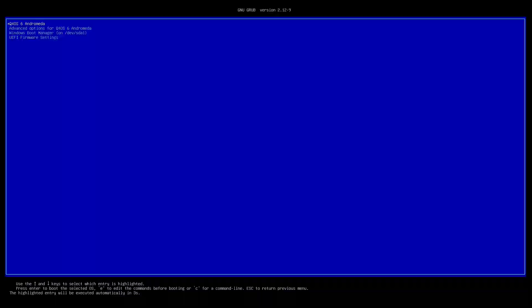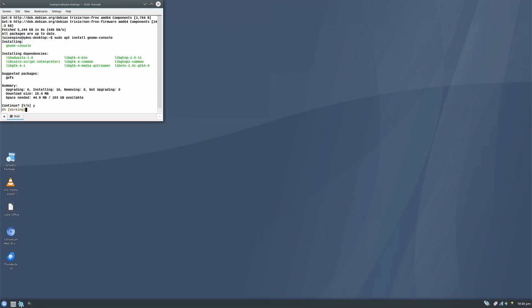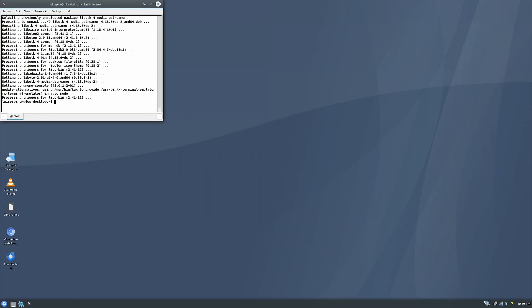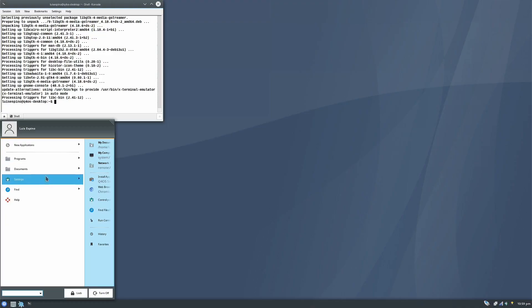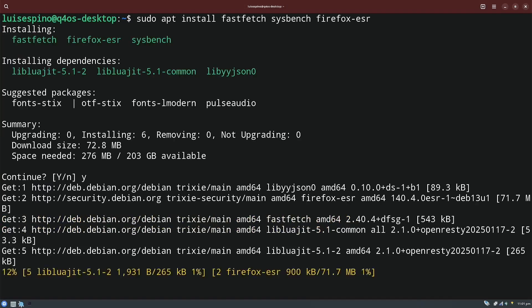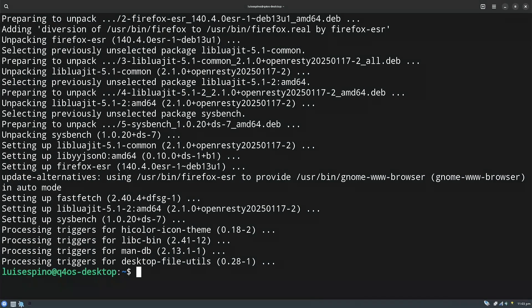We proceeded to review the installed applications. Then we opened the console and increased the font size to improve visibility. We updated the system and installed the applications necessary for the test. We ran FastFetch and looked at details such as memory and disk usage.